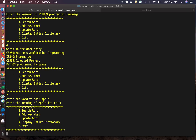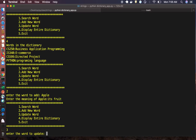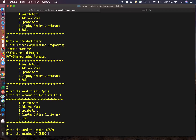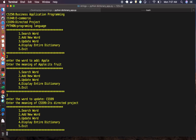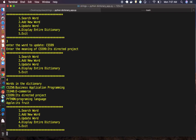Now to update the meaning of an existing word, choose option three. Enter the word you want to update — for example, CS599 — and then provide the new meaning, such as 'directed project'. Press four to confirm, and we can see that it has been updated successfully.